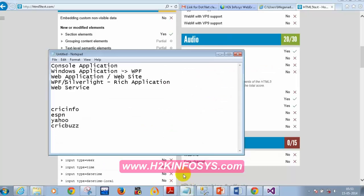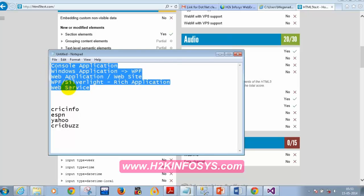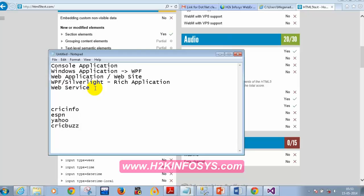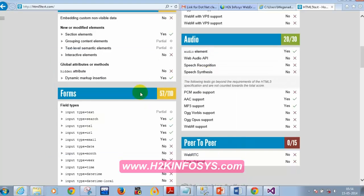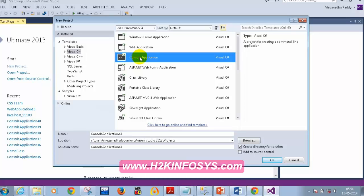To recap, some of the applications you can develop using .NET include console applications, Windows applications, web applications, WPF or Silverlight for rich applications, and web services — which are reusable APIs with no user interface. WPF stands for Windows Presentation Foundation. With this background, let's go back to our control structures. I'm going to select Console Application and click OK.